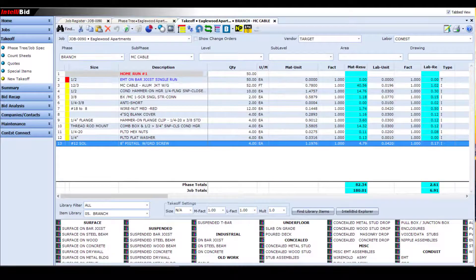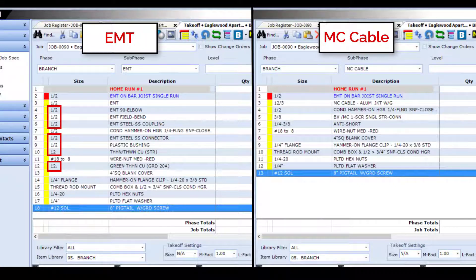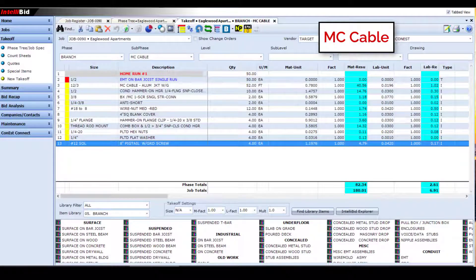Now, what smart substitution has done is use the latest NEC code tables to replace the EMT conduit in our assembly with MC cable. You'll notice that it also changed out the EMT fittings with those needed for MC cable. As I jump back and forth between the original EMT version and the new MC cable one, you'll notice the changes in the material and labor results as well.